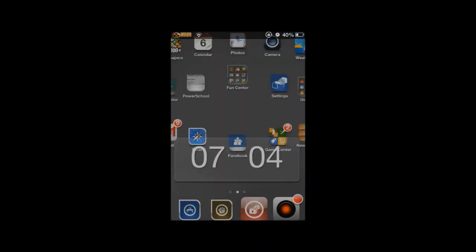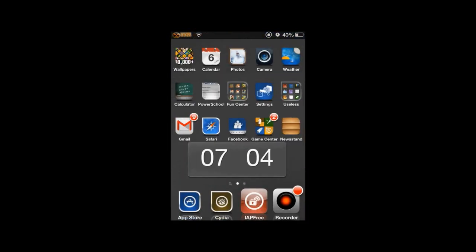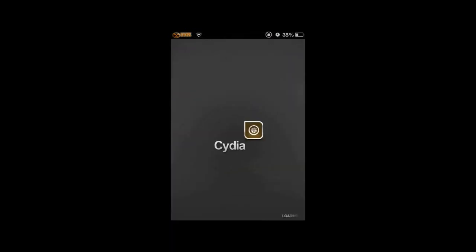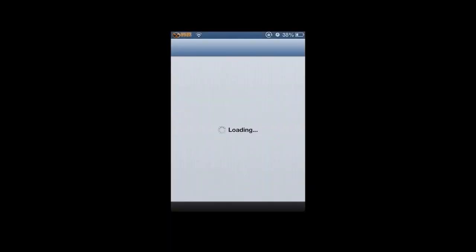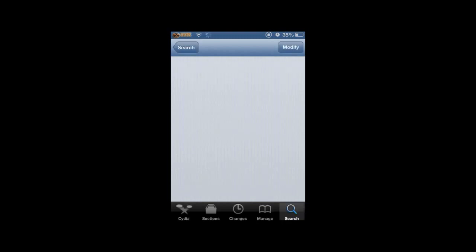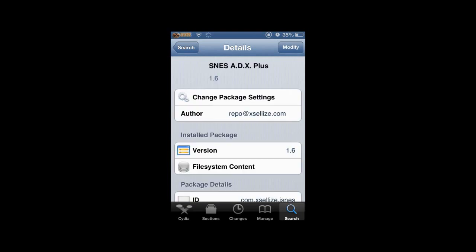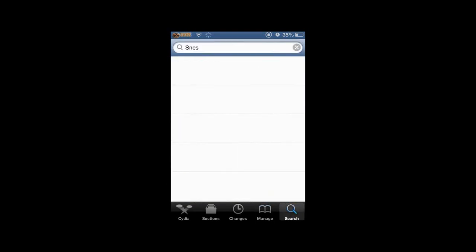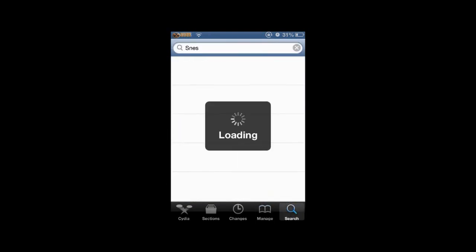First, you would want to open Cydia, like always. And you would want to add this source because you will need this source to get this for free. If you don't want to get it for free, then it's your choice, but if I were you I would get it for free. Let it load for a second.